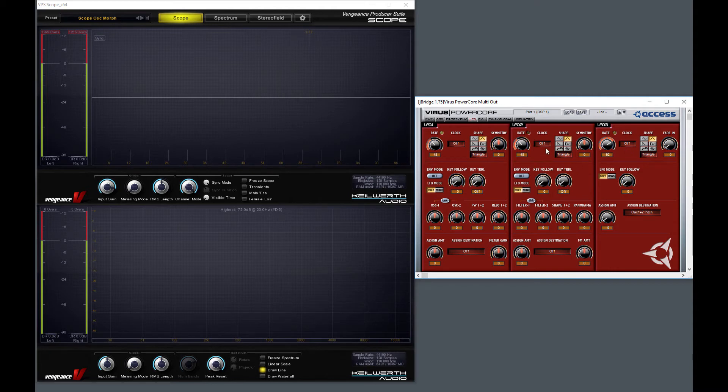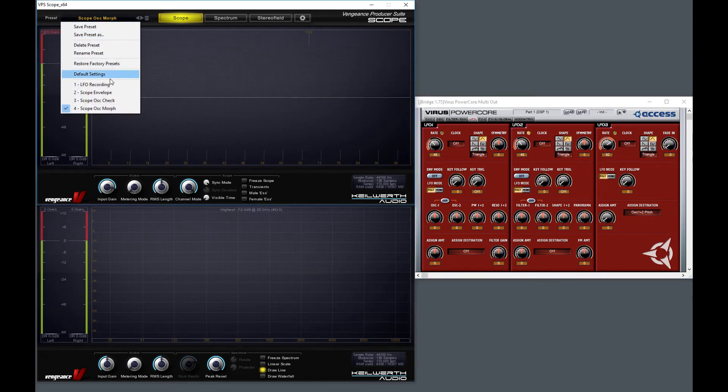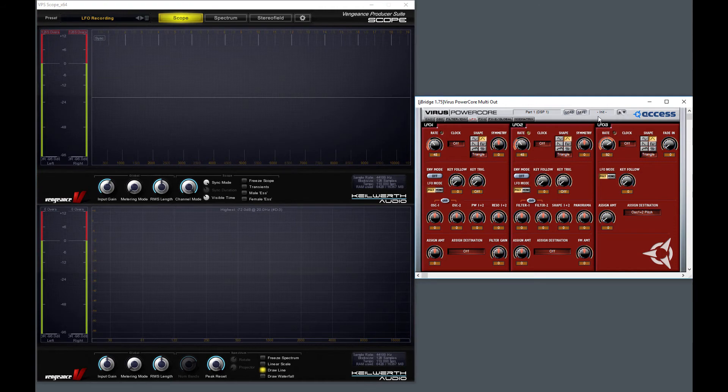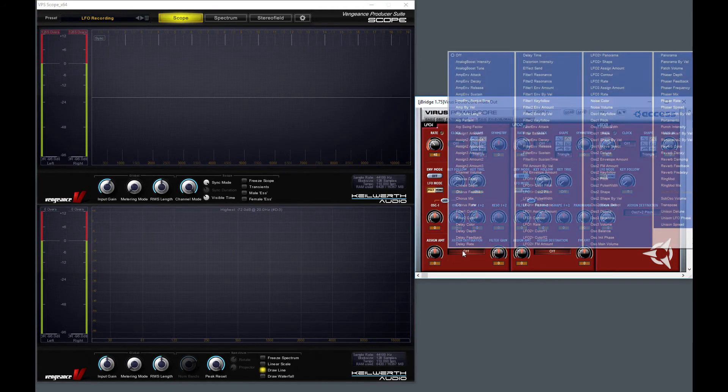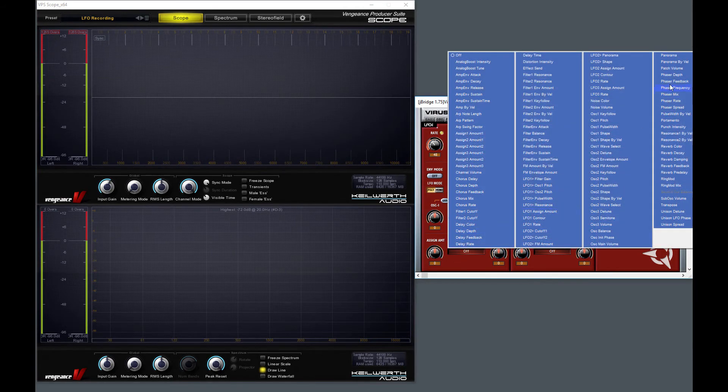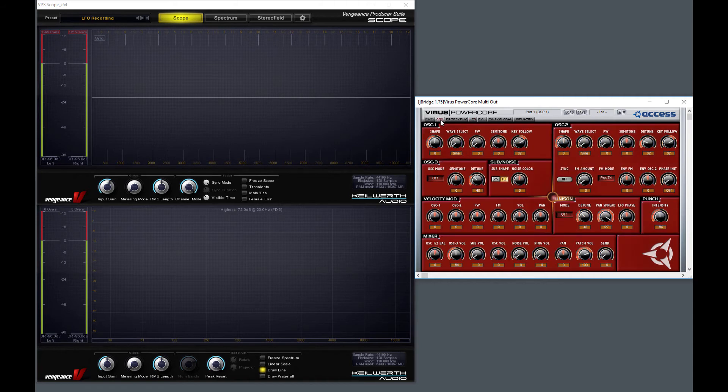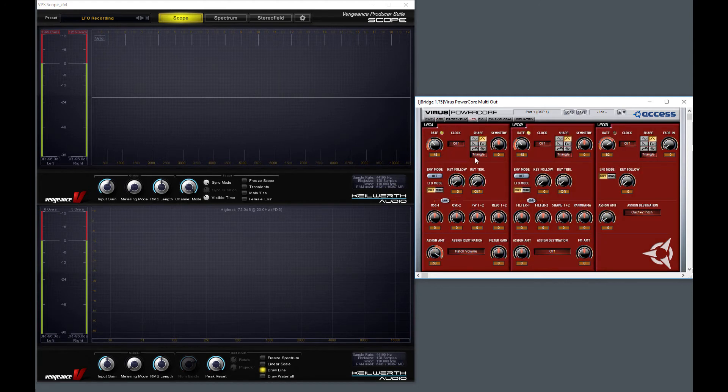Let me show you this one, this very powerful variable LFO waveform in Access Virus. I'm setting this init preset again, and set a modulation to patch volume, set the amount to maximum. And I also set the main volume to half because a bipolar LFO will change it in both directions.